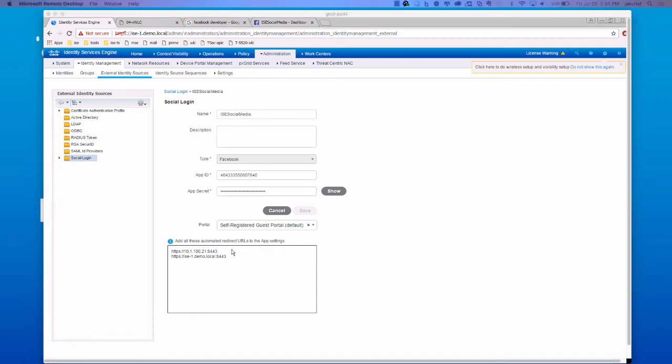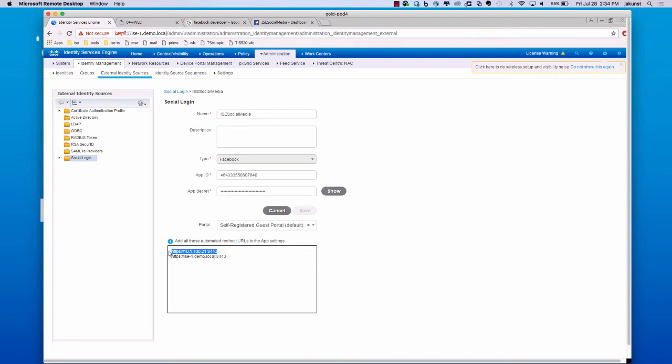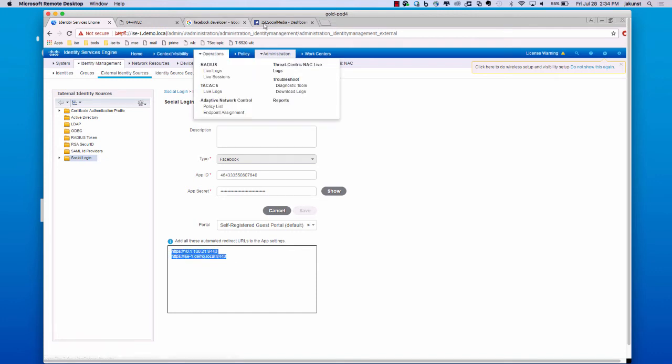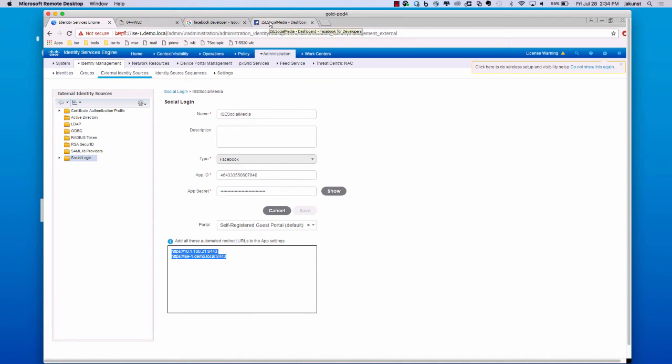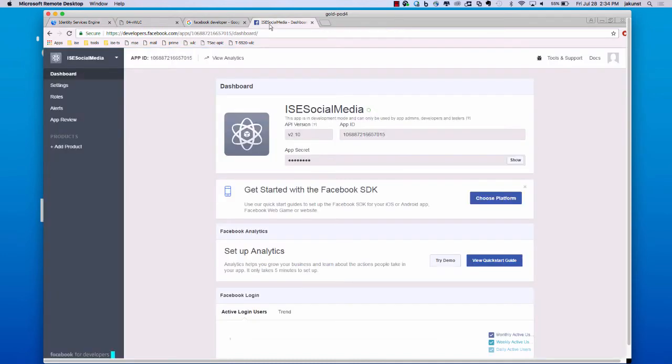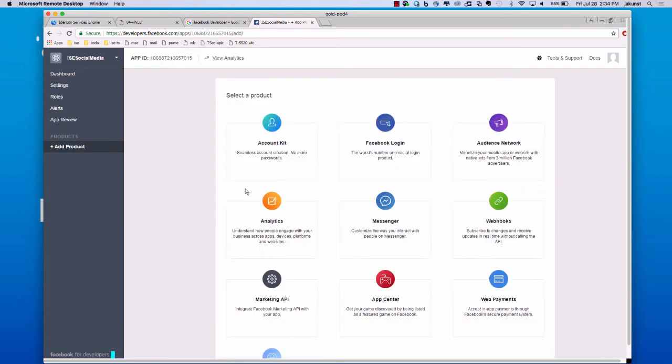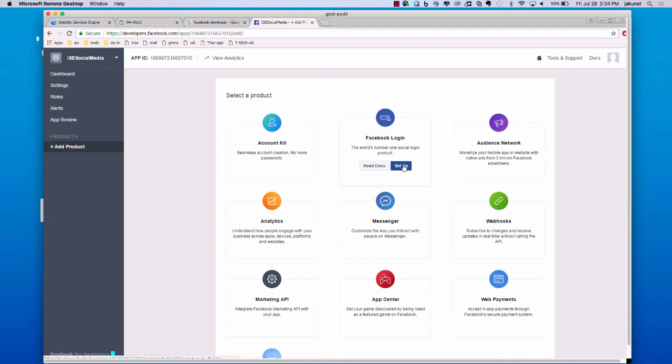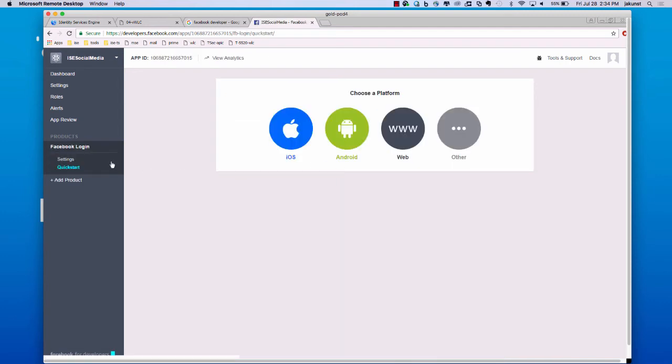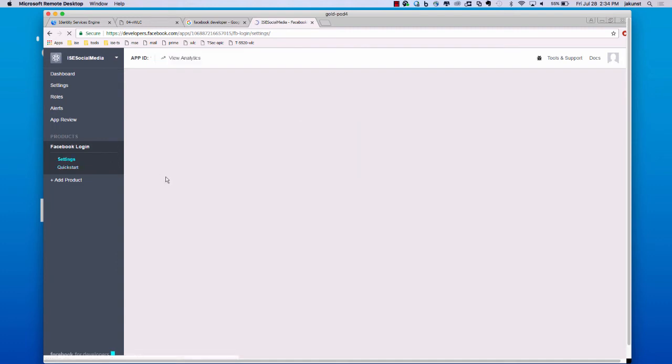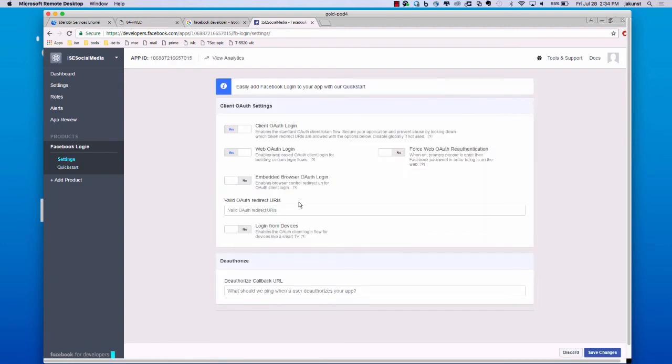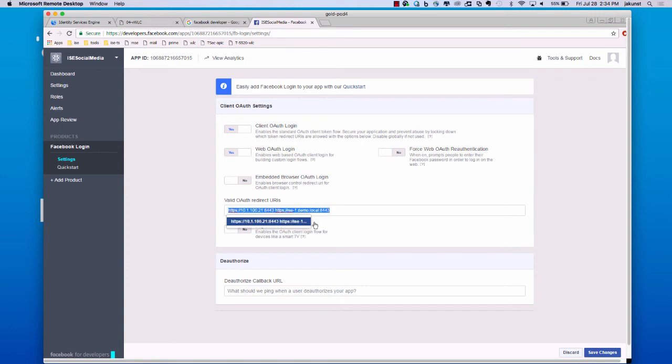So, start first by copying this URL. Both URLs, actually. Go over to our social media app. Click add product. And choose the Facebook login. Next, we will go over to settings.